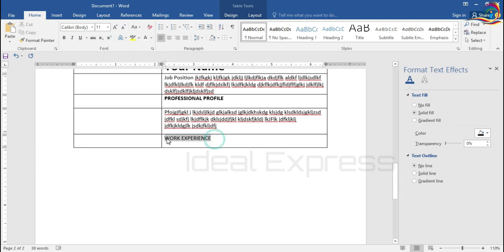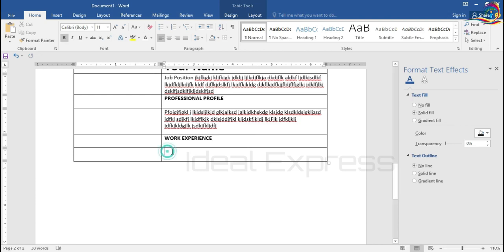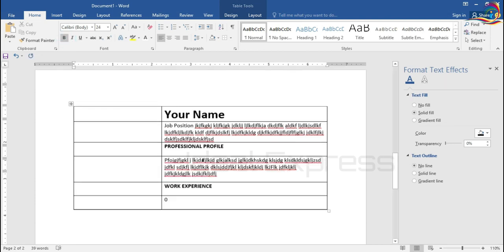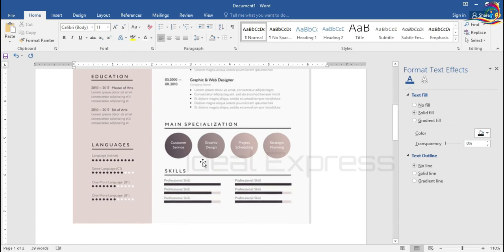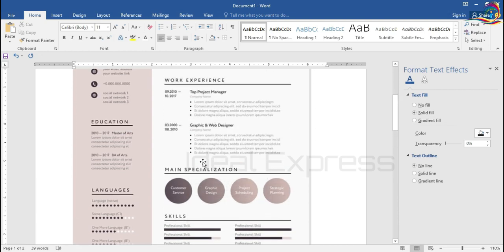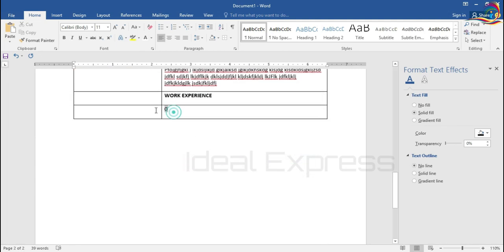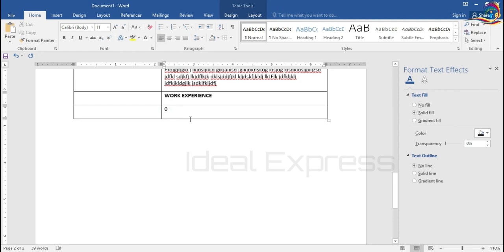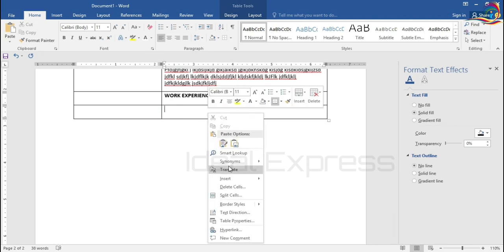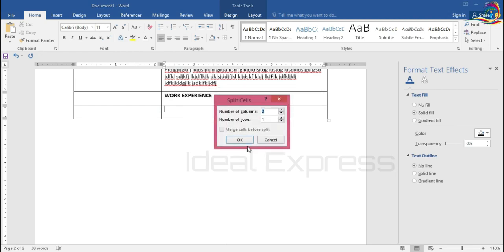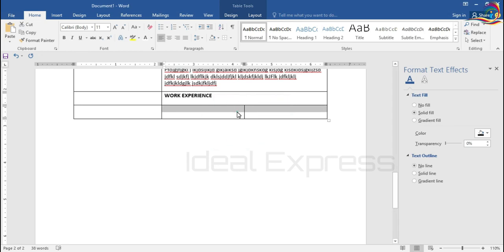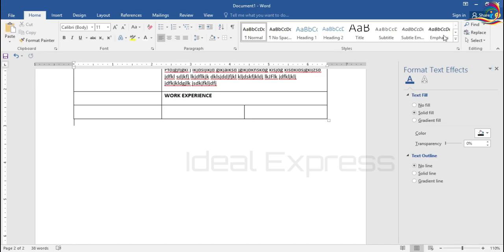Select and make it bold. You can use your work experience here. Split the section as needed.